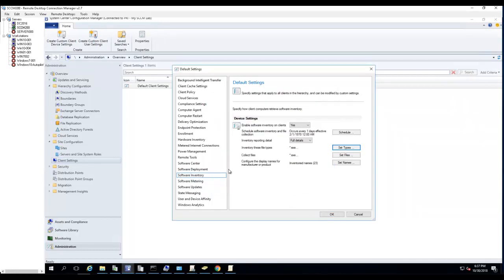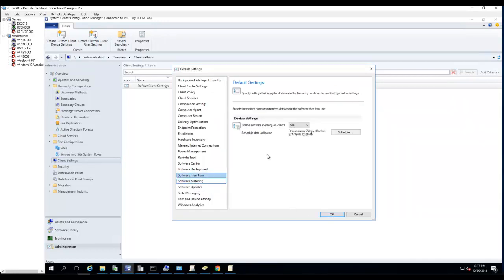Software metering - if you enable software metering, this is the schedule. By default it's enabled, scheduled every seven days.